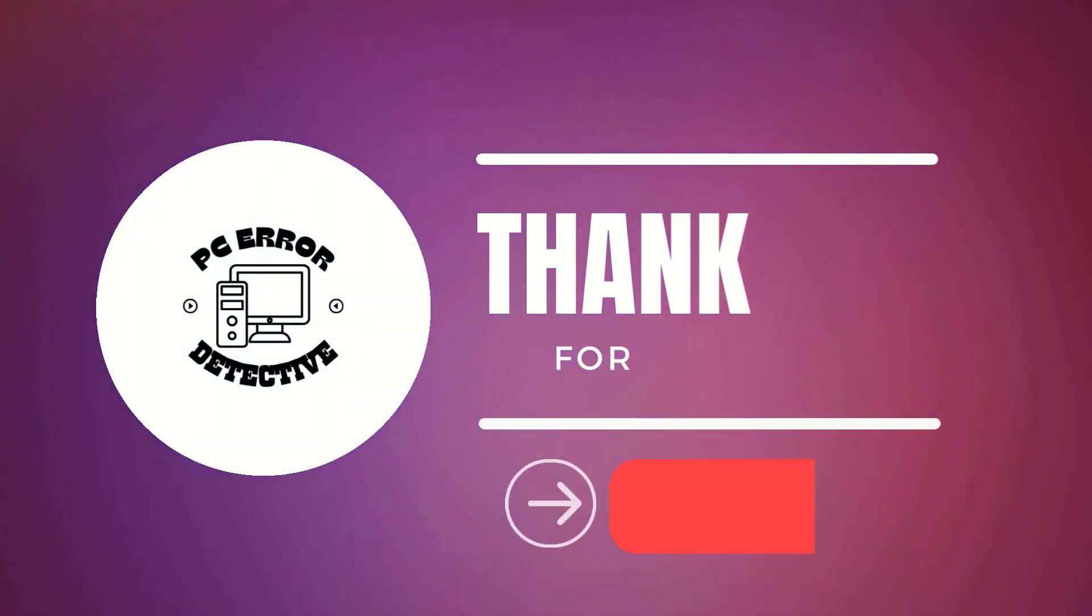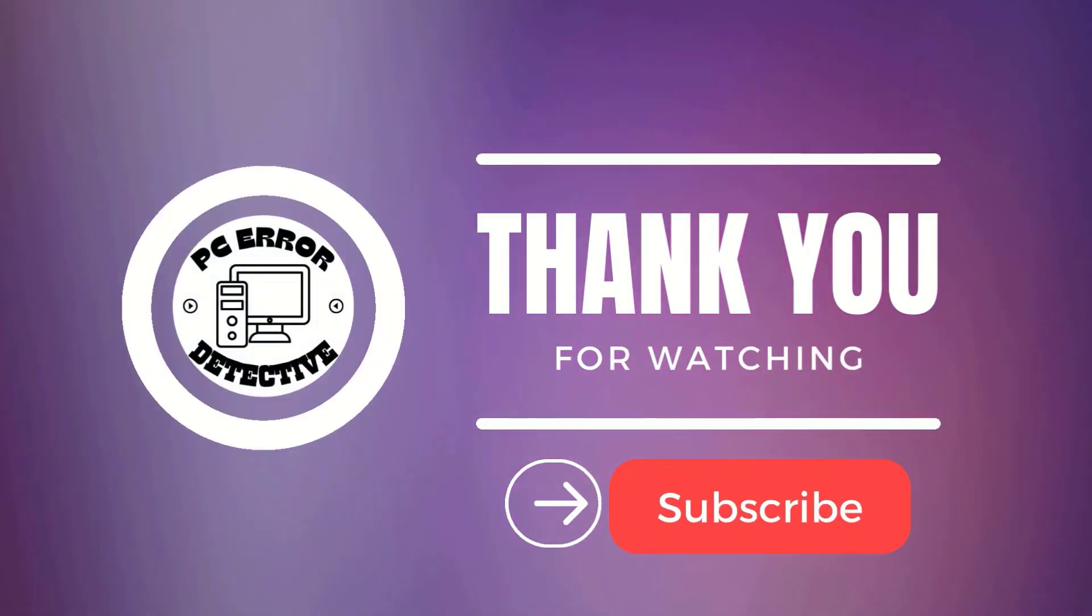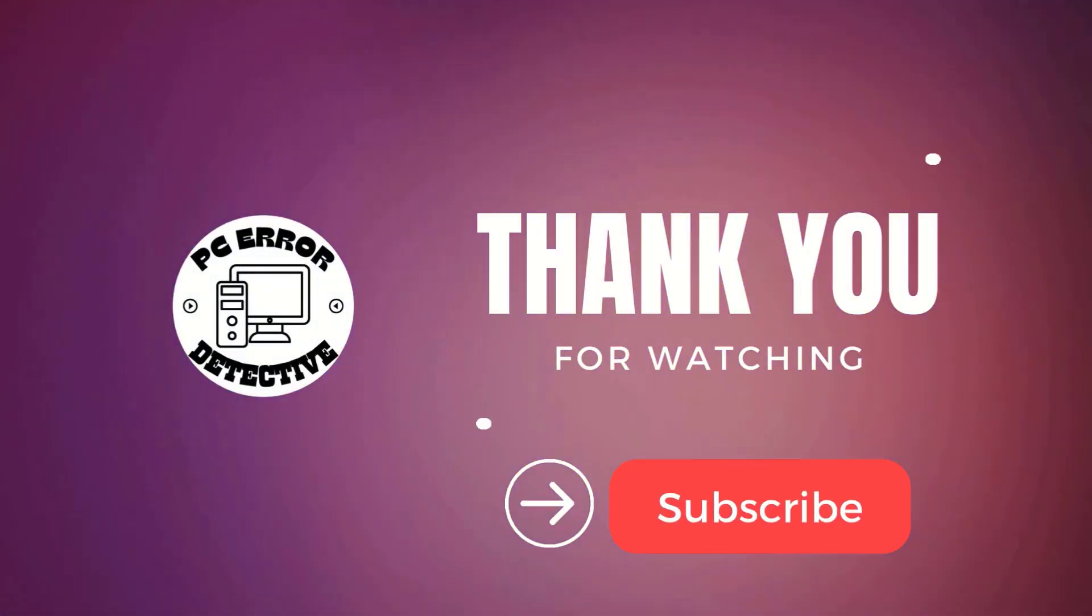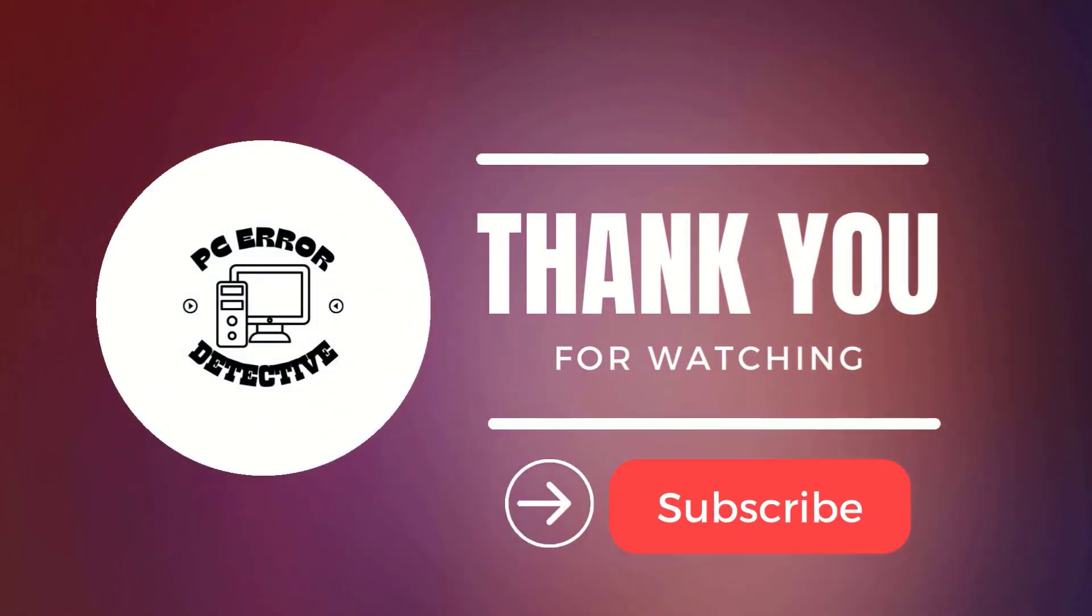And that's it. Thanks for watching. Don't forget to like, comment, and subscribe.